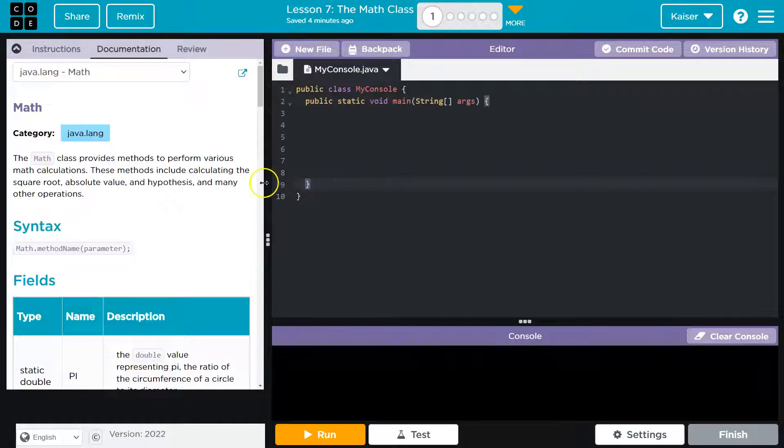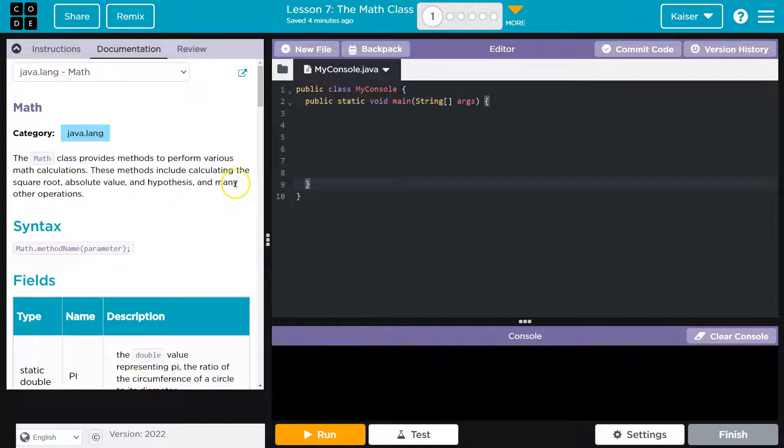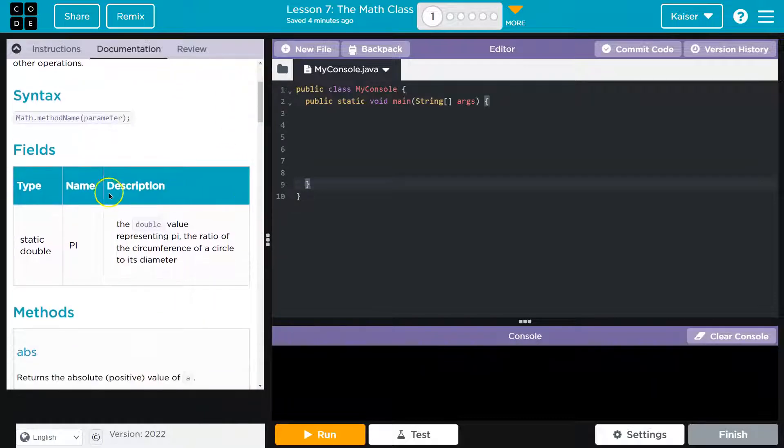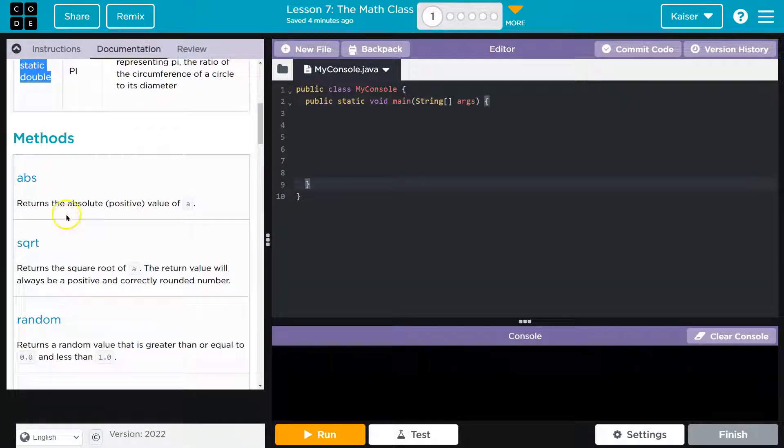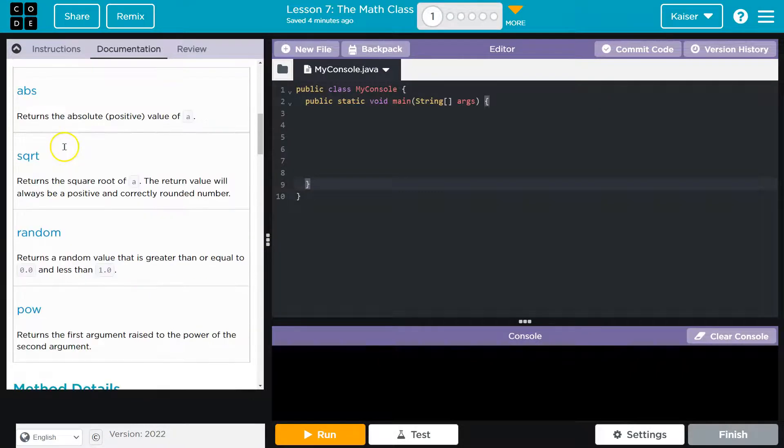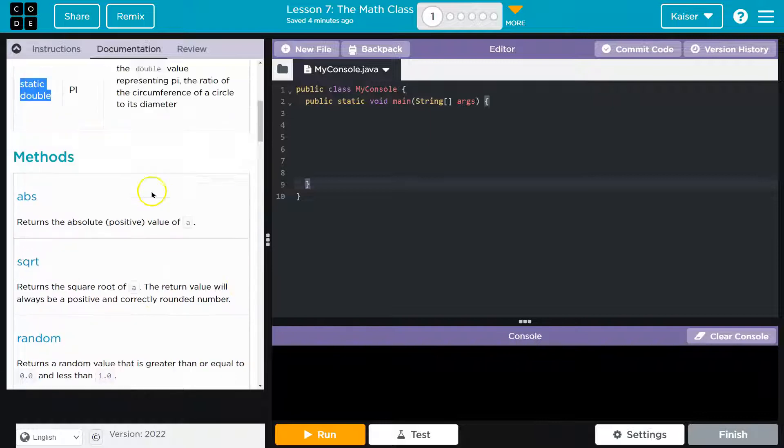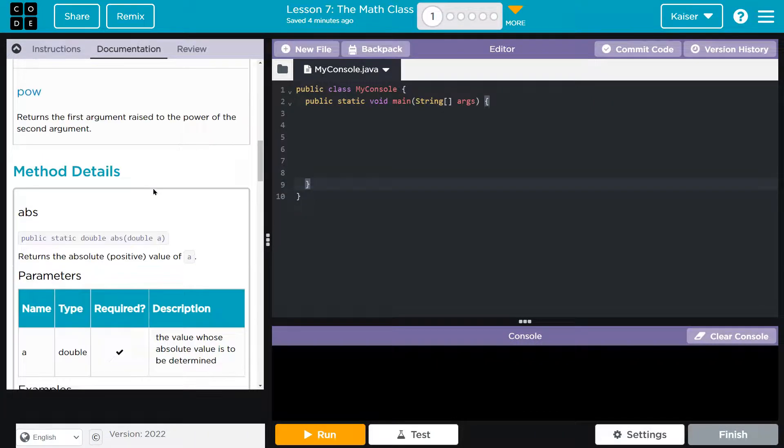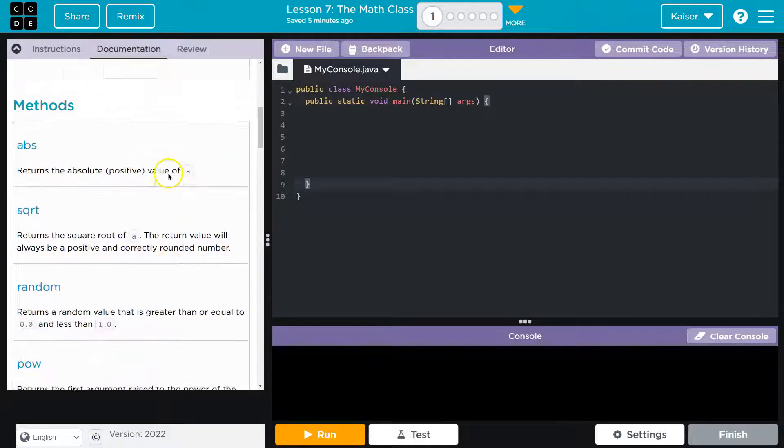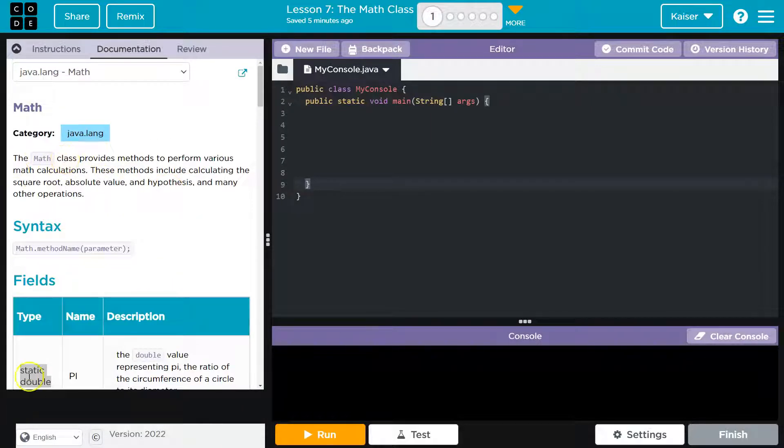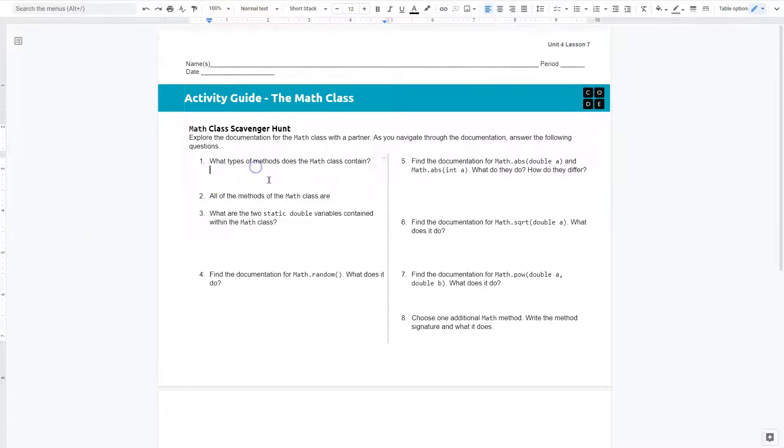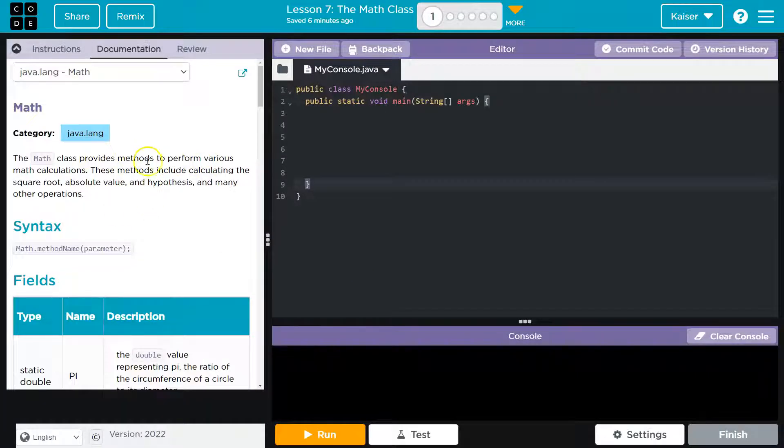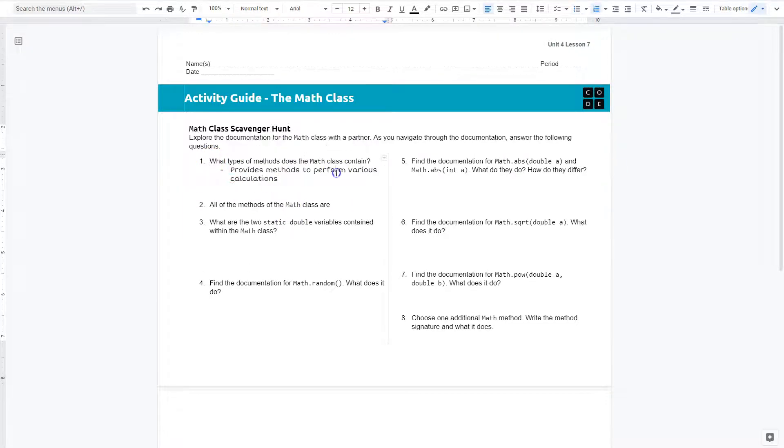What types of methods does the math class contain? So let's see. The class provides methods to perform various math calculations. These methods include calculating the square root, absolute value, hypotenuse, and many other operations. So what type is, I'm guessing, what they're asking for is that this is type. We have a static double methods. Types meaning more general. So I bet we're looking for more of a description than actual the idea of a type. So provides methods to perform various math calculations sounds good to me. So I would just make sure to use your resources. And of course, you should be answering in complete sentences. I won't. I'm just going to take some notes. Provides methods. And there we are. And again, complete sentences, students. But I'm just taking a few notes here.